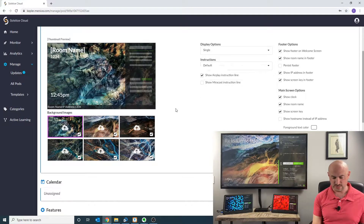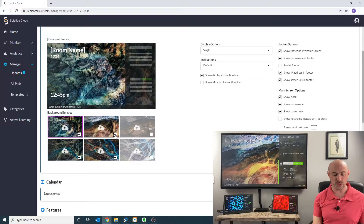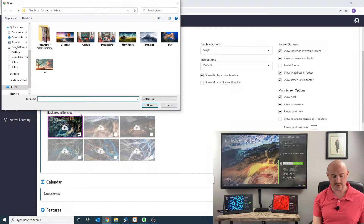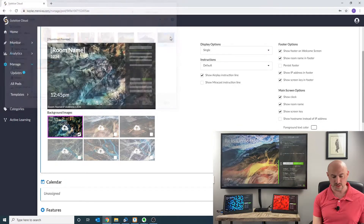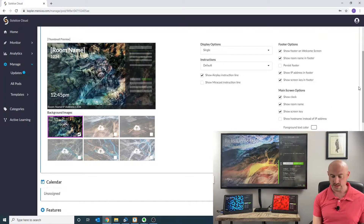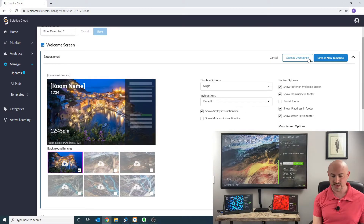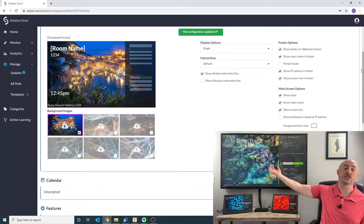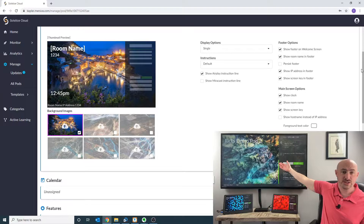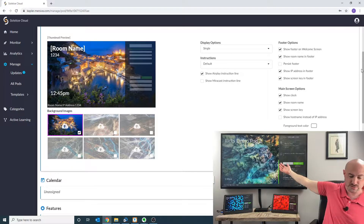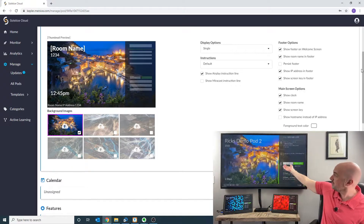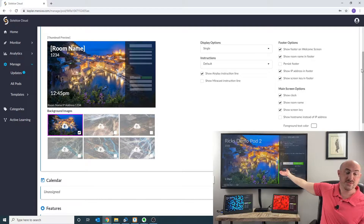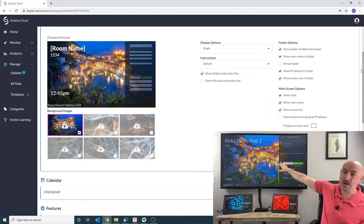We're going to modify this, so I'm going to pretend that we just have one single image that we want. Again, you could load up to six images — in the interest of time, we'll just do one here today. I'm going to click on this, load it in, and save that. What that's going to do is load it into my cloud account, pull it down to the pod, and you're going to see the desktop background change in just a few seconds. It's doing it right now — we can see the photograph has already changed. Now we've got our new background.